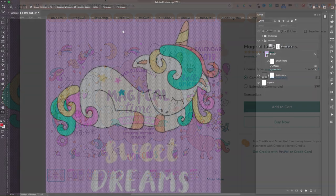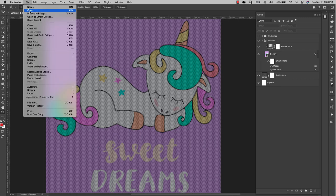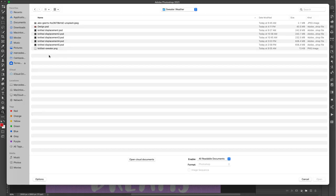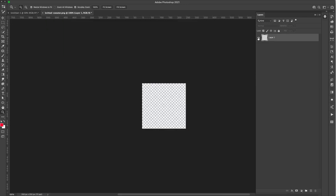I'm going to start off by creating the first pattern. Come up here to File > Open. I downloaded and saved it to this file — wherever you download it, just go there and open up the one called knitted sweater PNG. That's going to open up that pattern I just showed you from Transparent Textures.